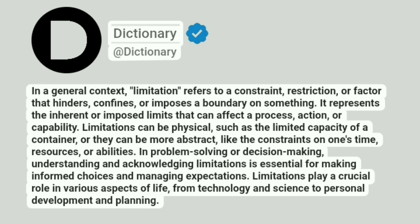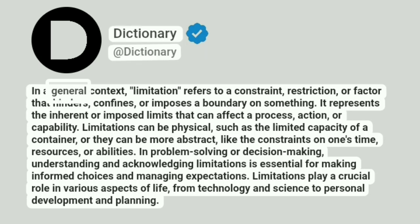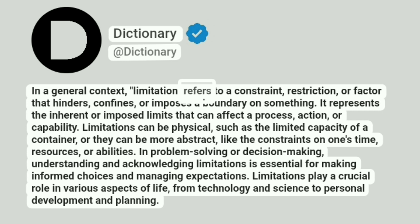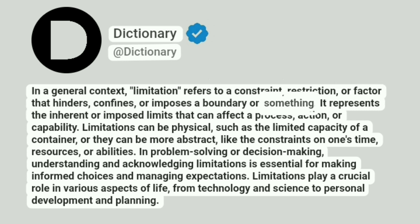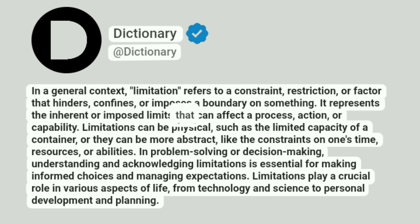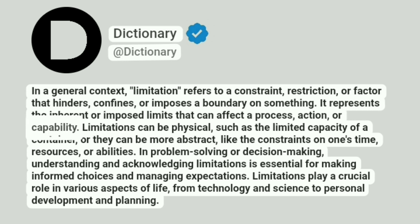Dictionary. Addictionary. In a general context, limitation refers to a constraint, restriction, or factor that hinders, confines, or imposes a boundary on something. It represents the inherent or imposed limits that can affect a process, action, or capability.